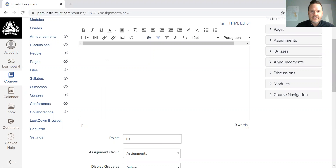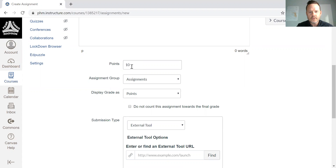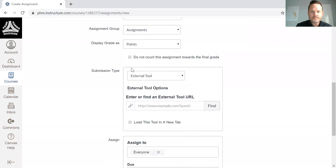As you can see, you can have a brief description of the assignment. You're going to need to assign a point value — it defaults to zero. The way Canvas integration works is when students complete the assignment, they'll be given a point value in the grade book.